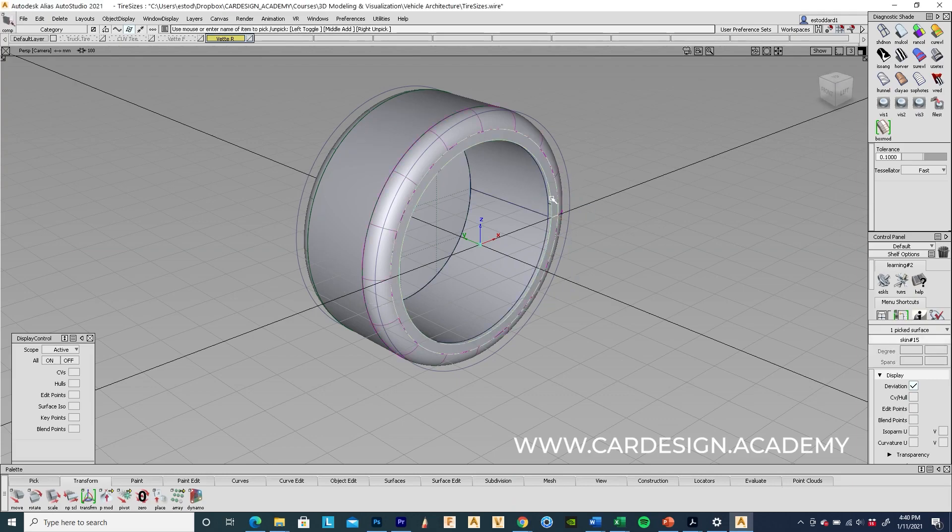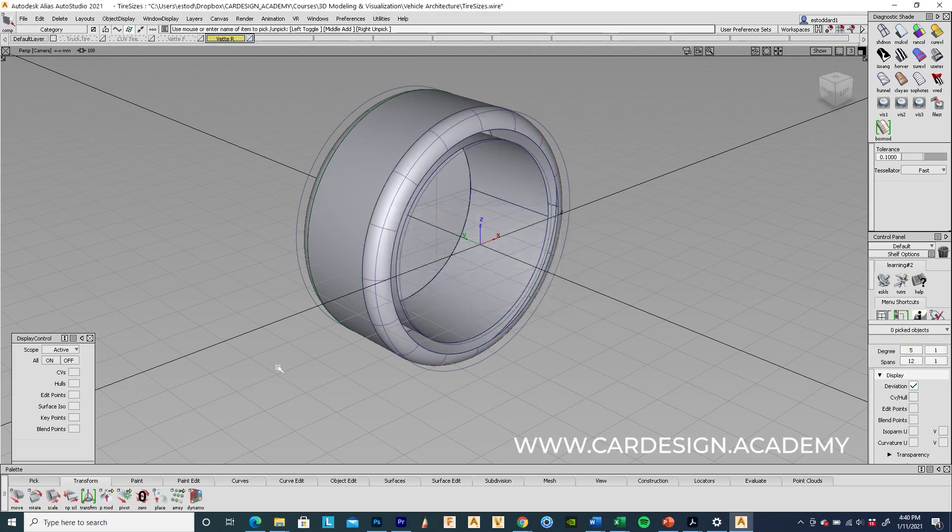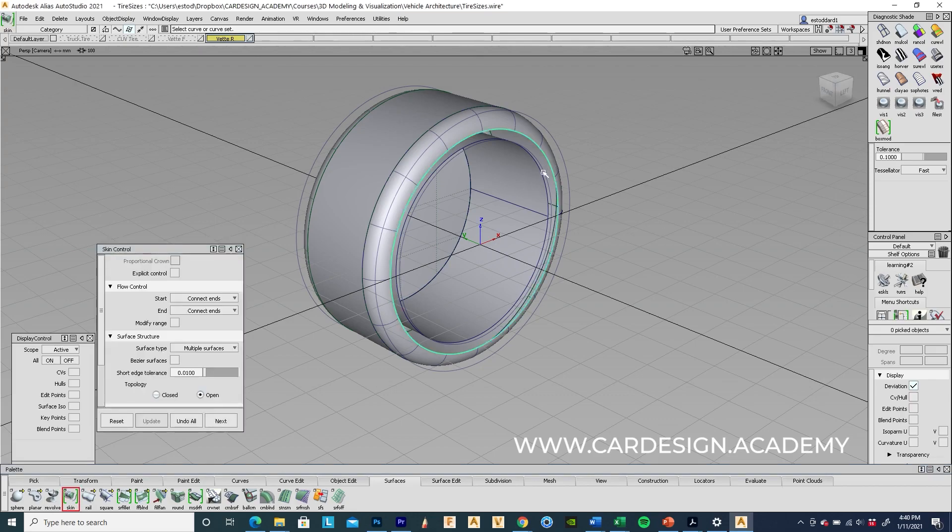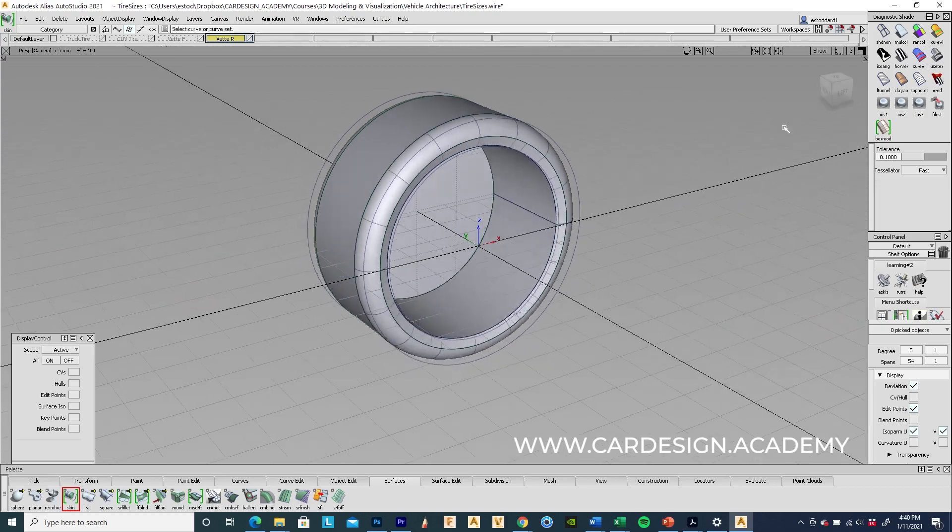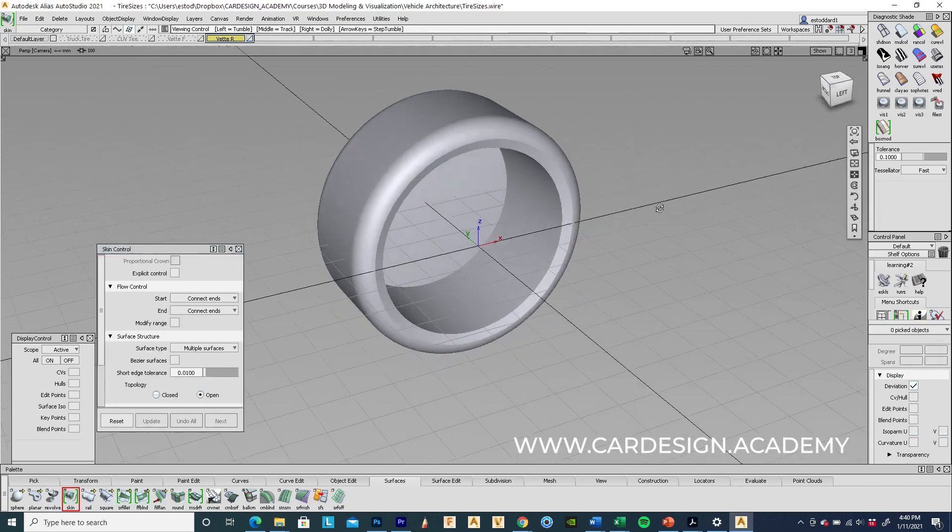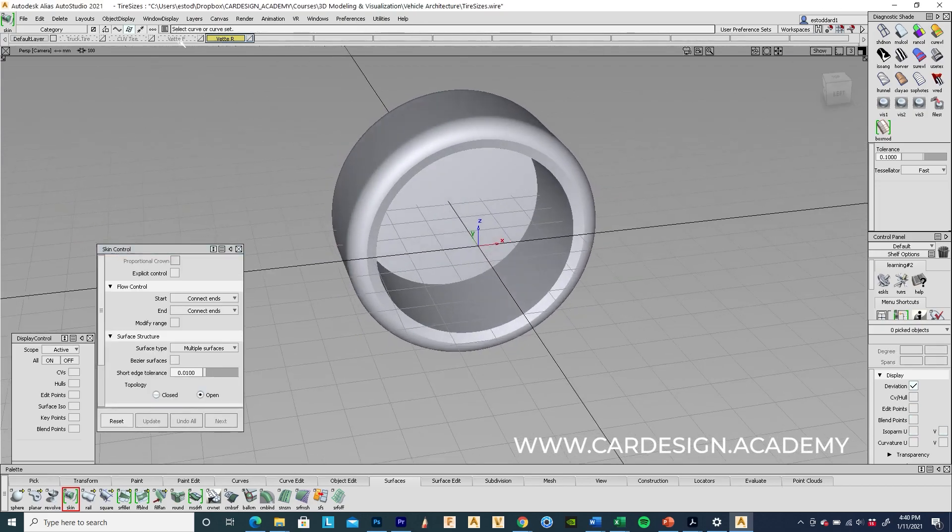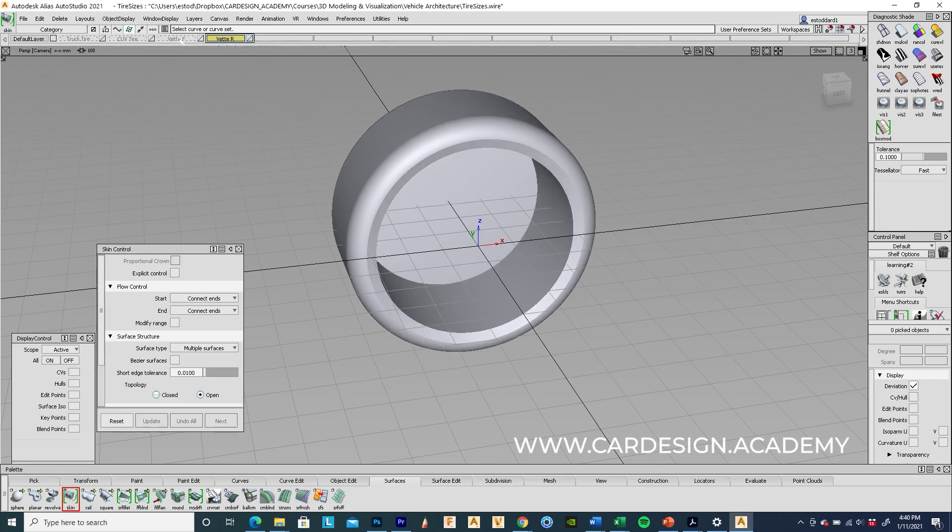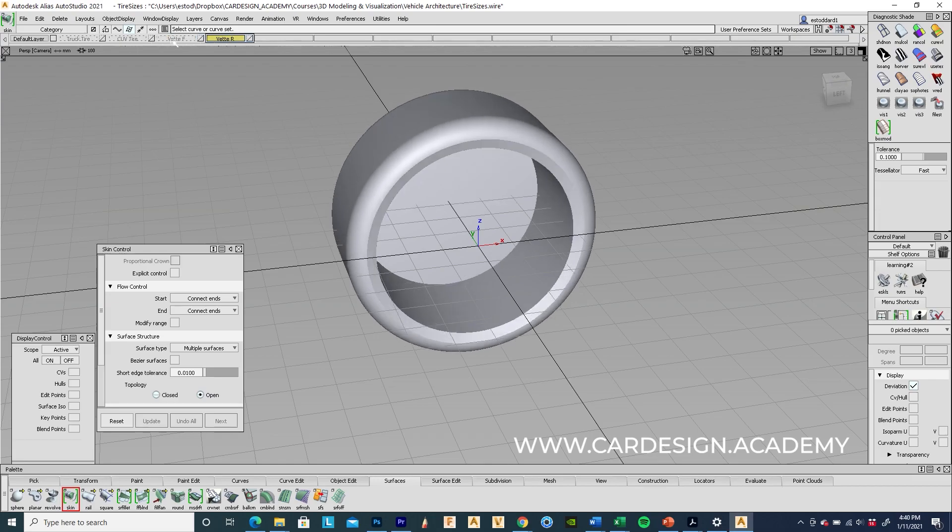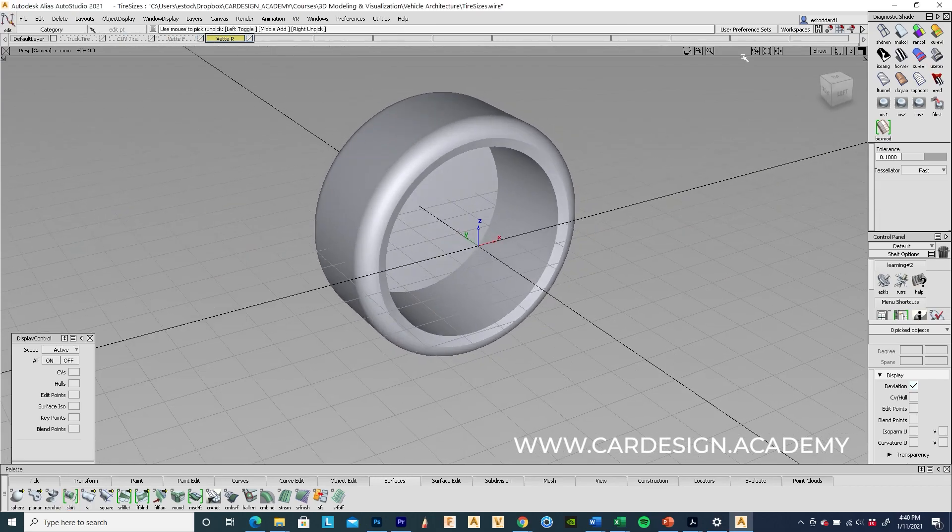I'm going to delete that little bit of sidewall there. And I'm just going to put in a skin surface that gives it a little bit more of a beveled section like that. So that gives you a very nice convincing tire silhouette for a sports car tire.